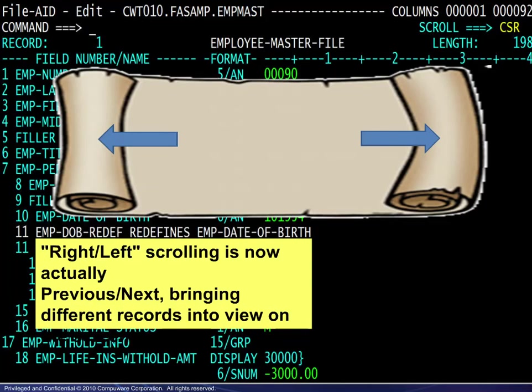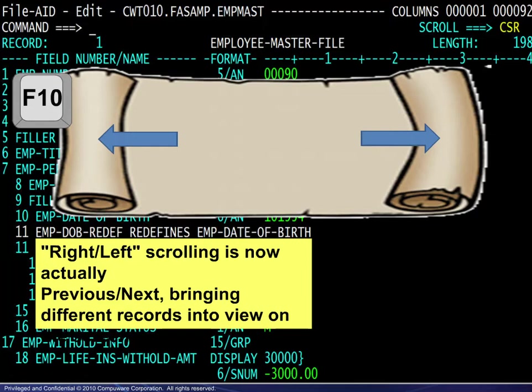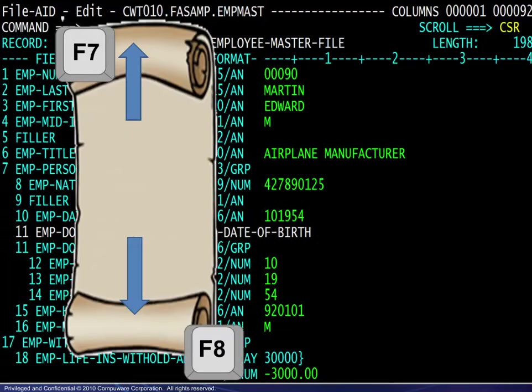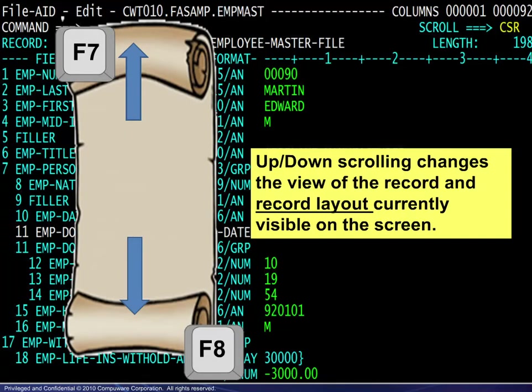Right and left scrolling is now actually previous and next. That is, F10 will display the previous record, and F11 will display the next record. Up and down scrolling is also different here — up and down refers to scrolling within the current record and record layout.